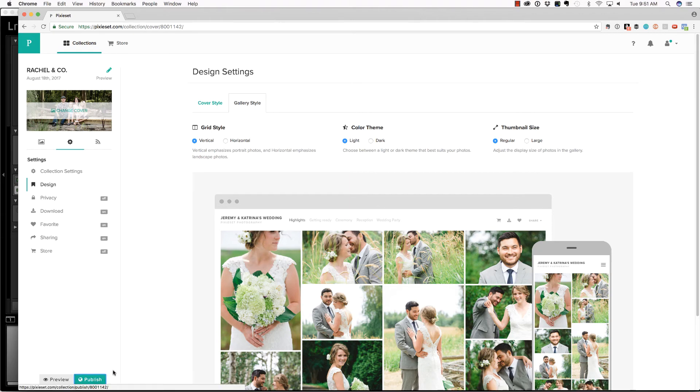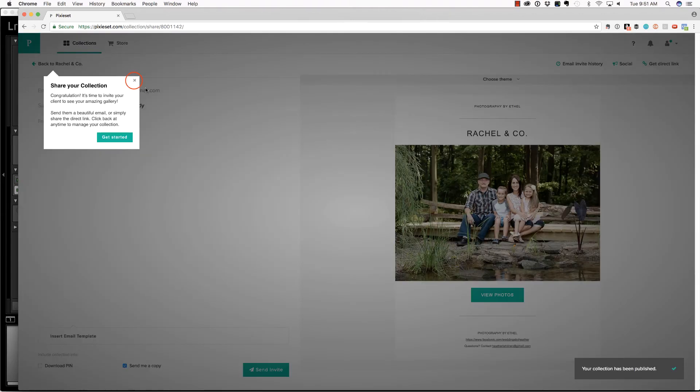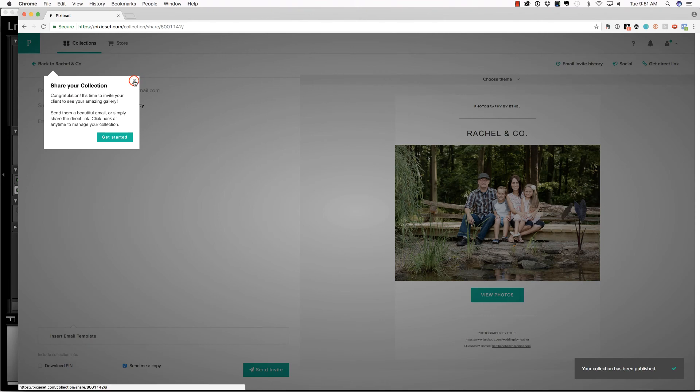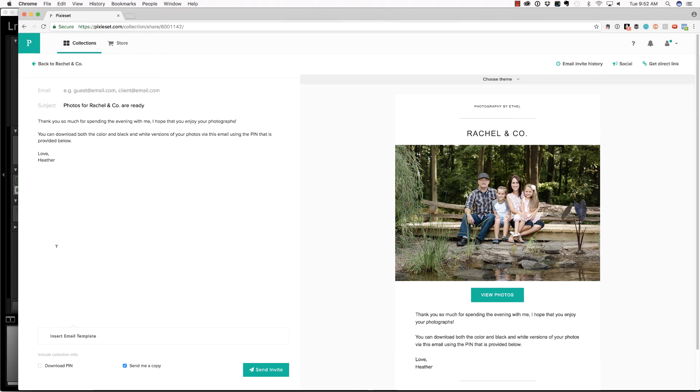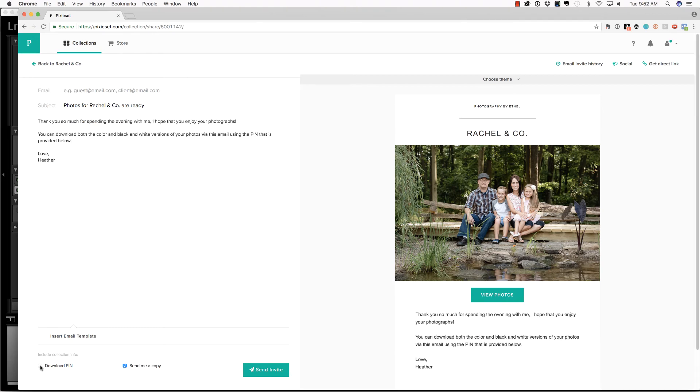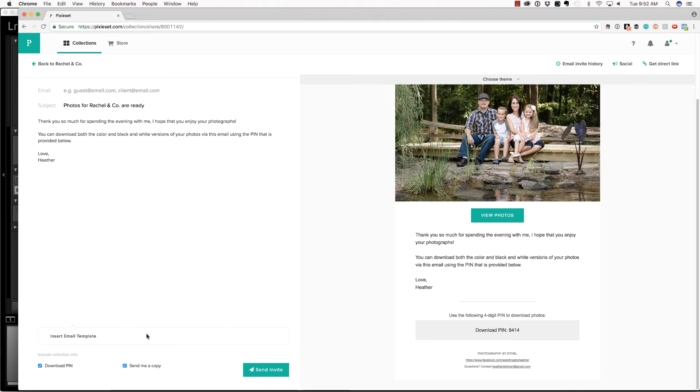I'm going to select publish and publish now. And at this point, I would just need to put the client or friend's email here, type a message. And in this case, I'm going to check the box that says include download pin. And then I would choose send invite.